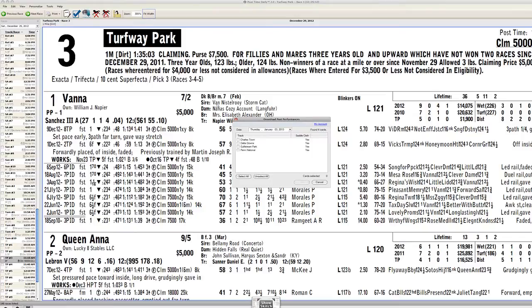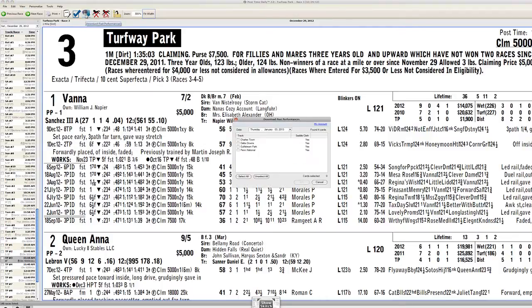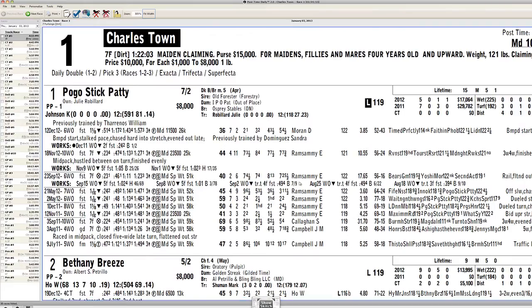Let me go ahead and download today's races — look how easy it is. Just click on this little download icon here, boom, done. I'm going to select all the races: Charlestown, Delta, Gulfstream, and Penn National. Click OK. And then in a matter of seconds — that's real time, by the way, there was no edit or anything there — it's done. All of the past performances are there.